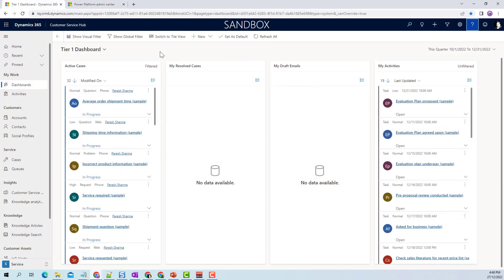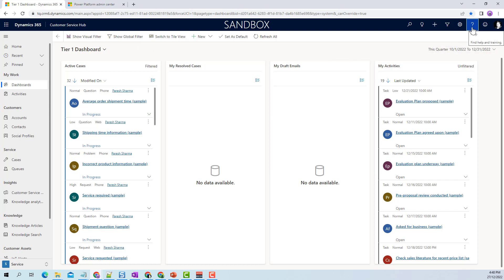When you go back to your Dynamics 365 environment, you might have to refresh your environment a couple of times for the changes to take effect. But now when you click on the help icon, it will not take you to the Microsoft documentation URL - it will take you to the URL that you've set up.